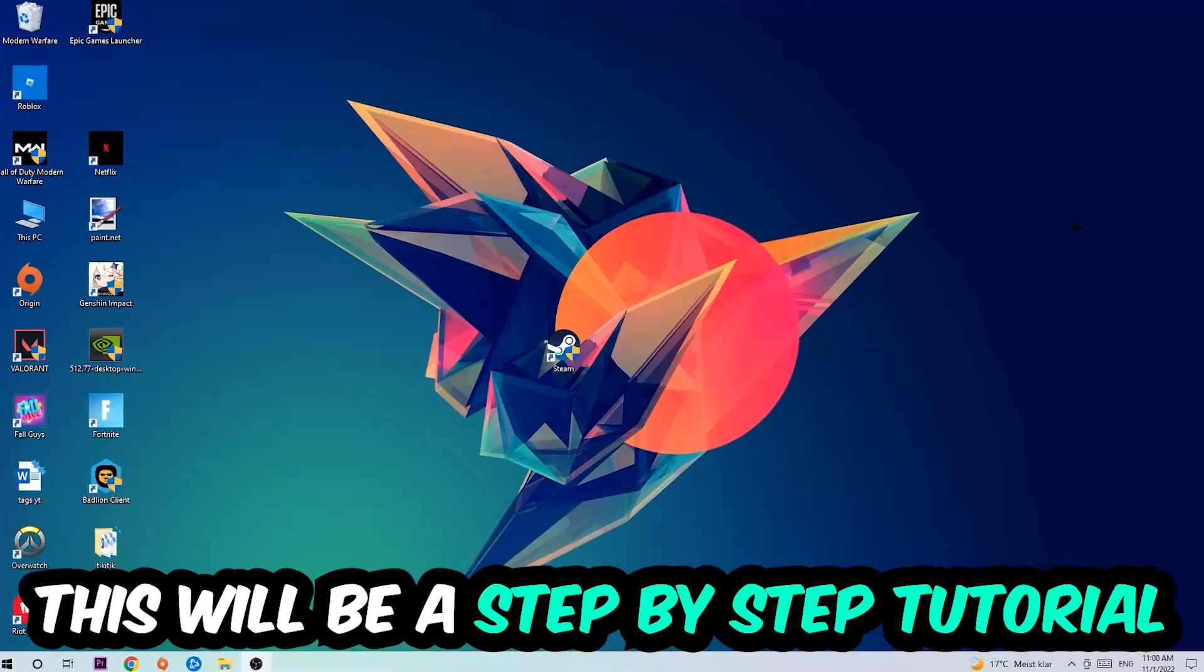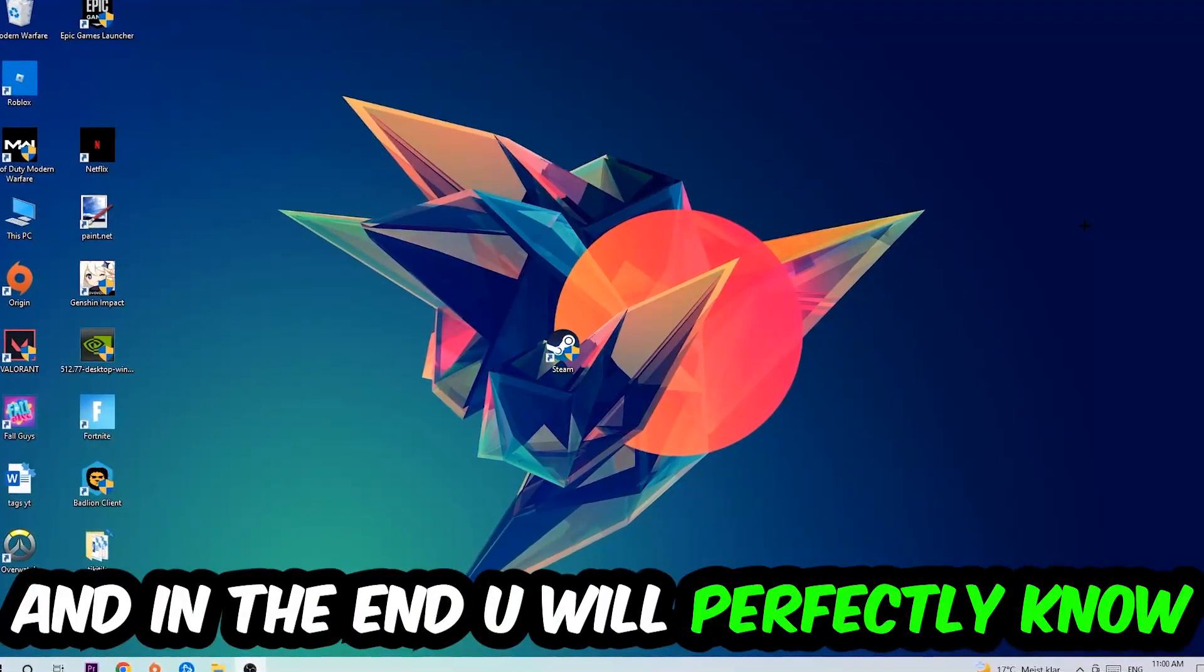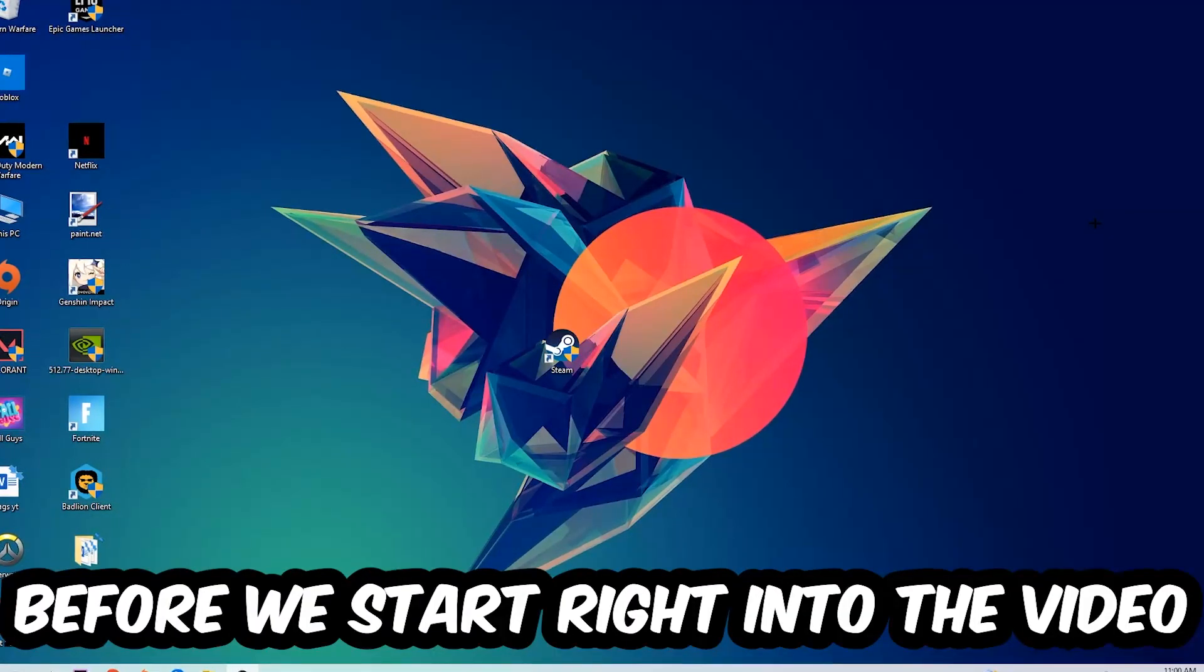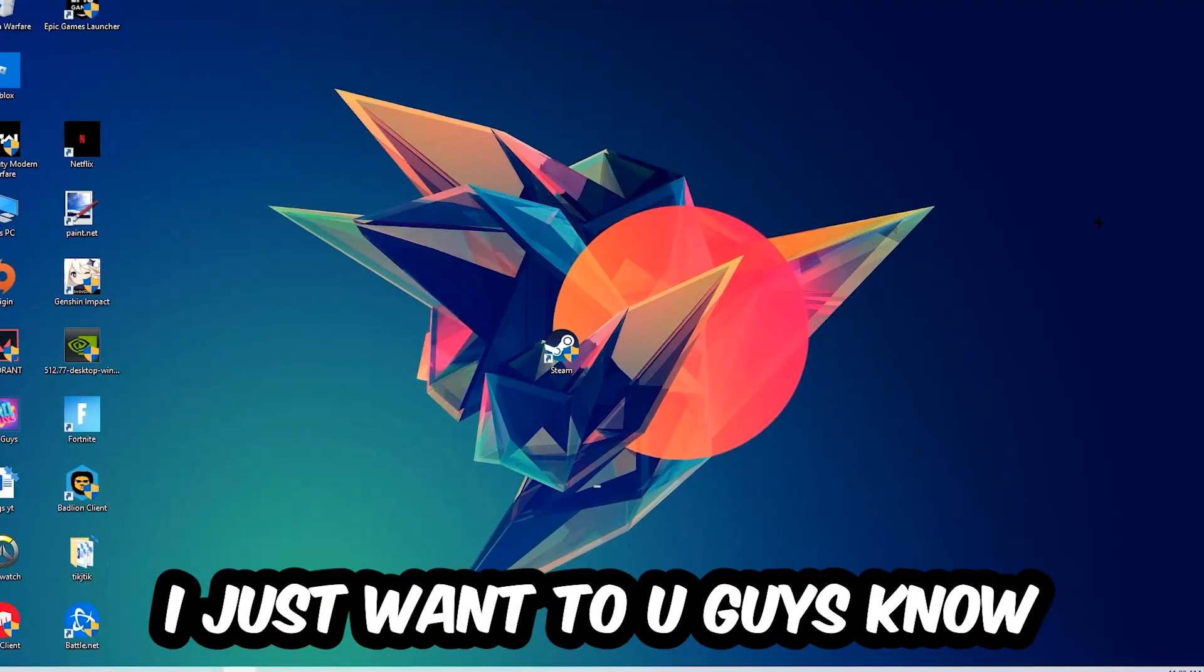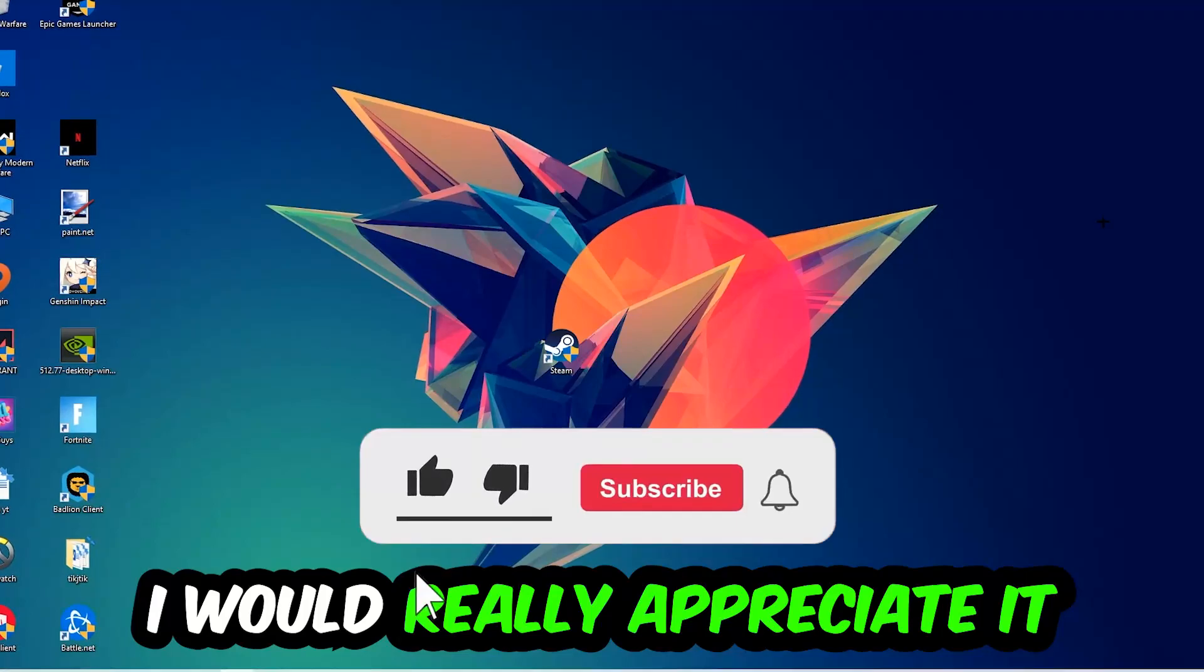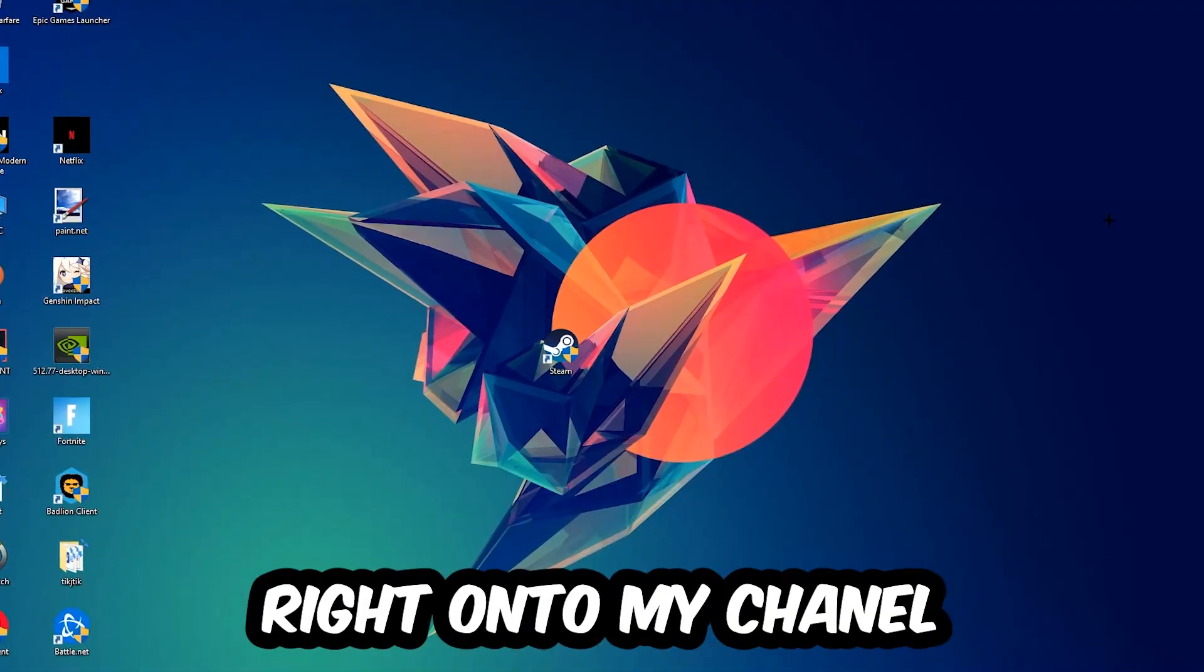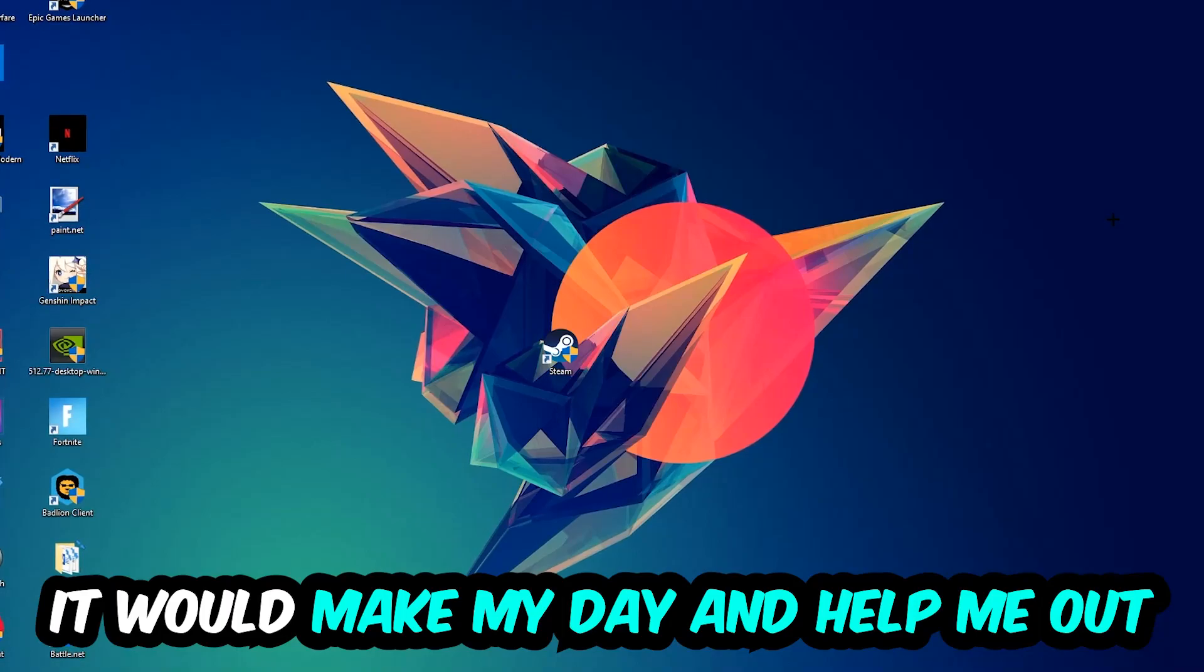So stick to the end guys. This will be a step-by-step tutorial. In the end, you will perfectly know what to do in order to fix this kind of issue. Before we start, I just want you guys to know that I would really appreciate it if you would leave a like, a comment, or a subscription. It would really make my day and help me out as a little YouTuber.